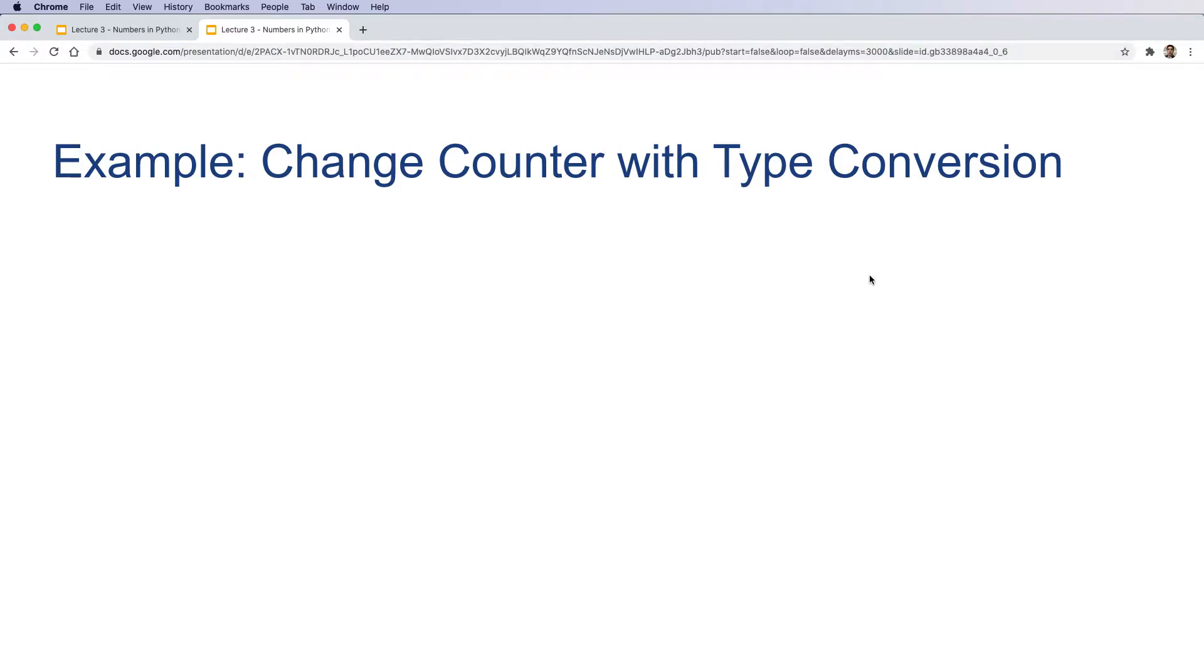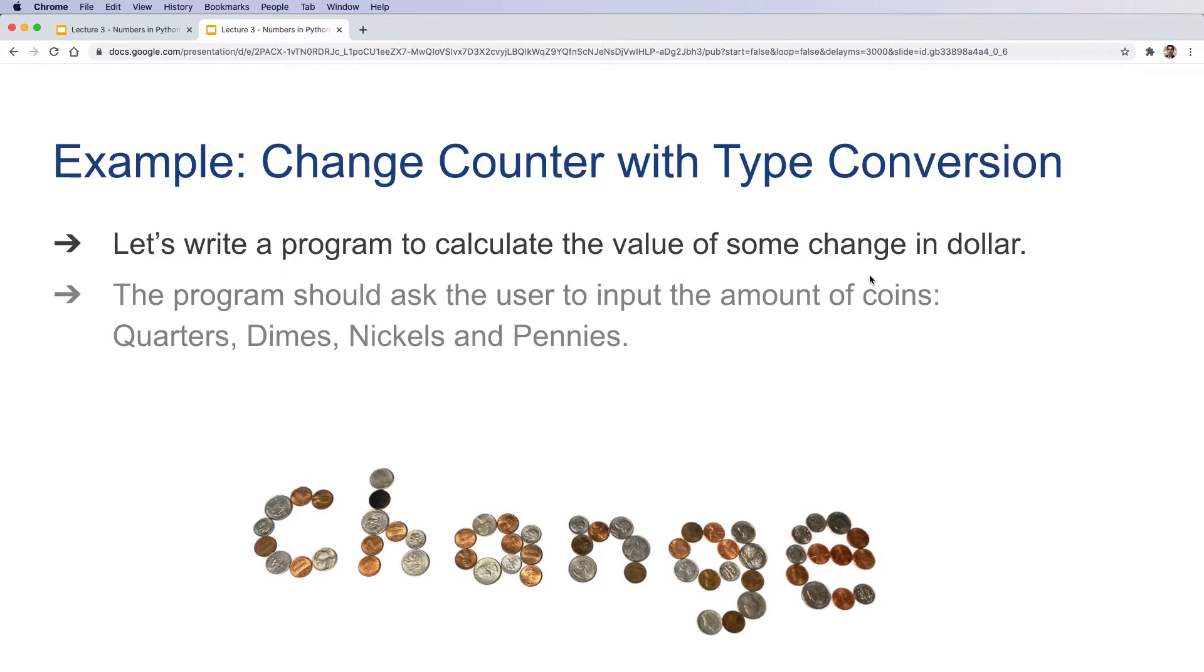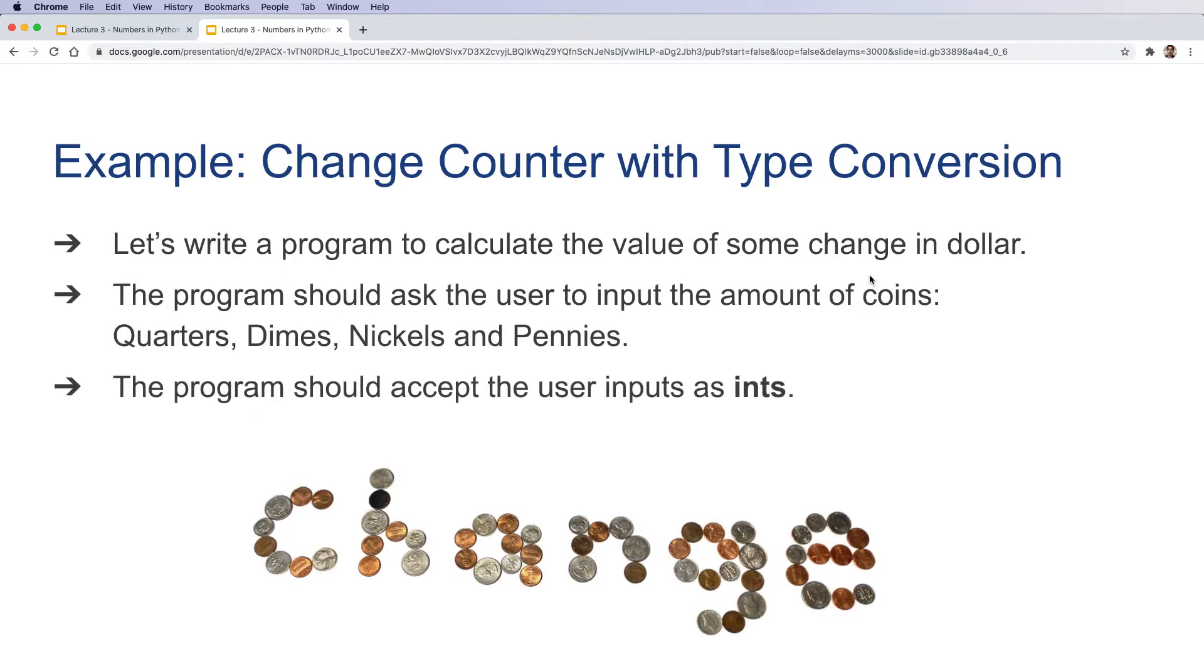Now let's rewrite our change counter program, this time with type conversion. This time our program should accept the user input as ints, and then anything else should be the same.